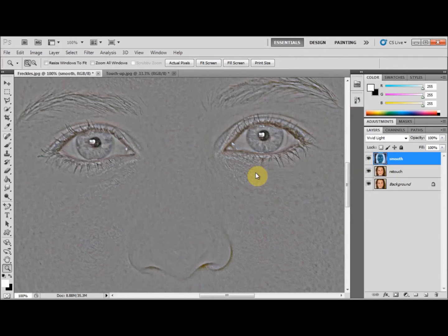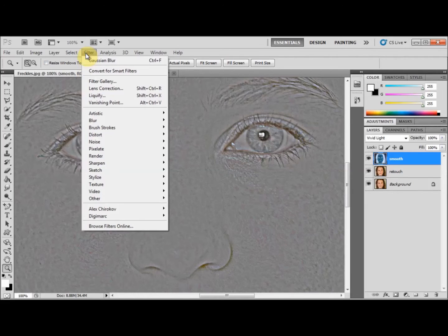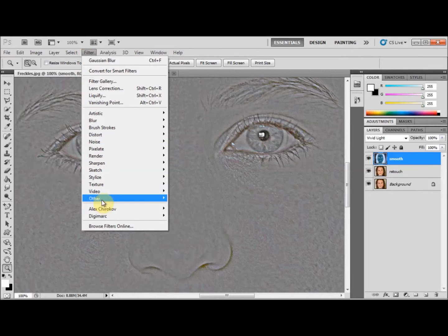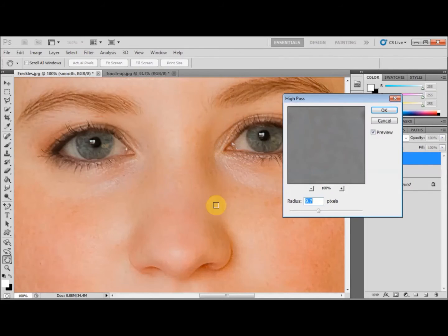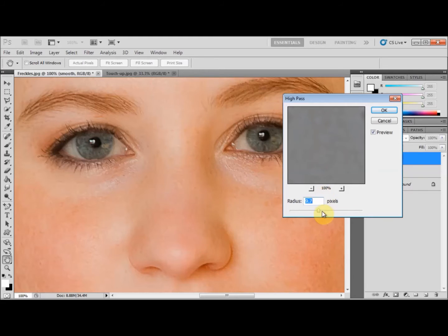Next, go to Filter > Other > High Pass. Again, the radius here depends on the resolution of your image. We want to make it look smooth without making it look unnatural. For this image, 9.7 pixels is fine. Once you're happy with that, press OK.